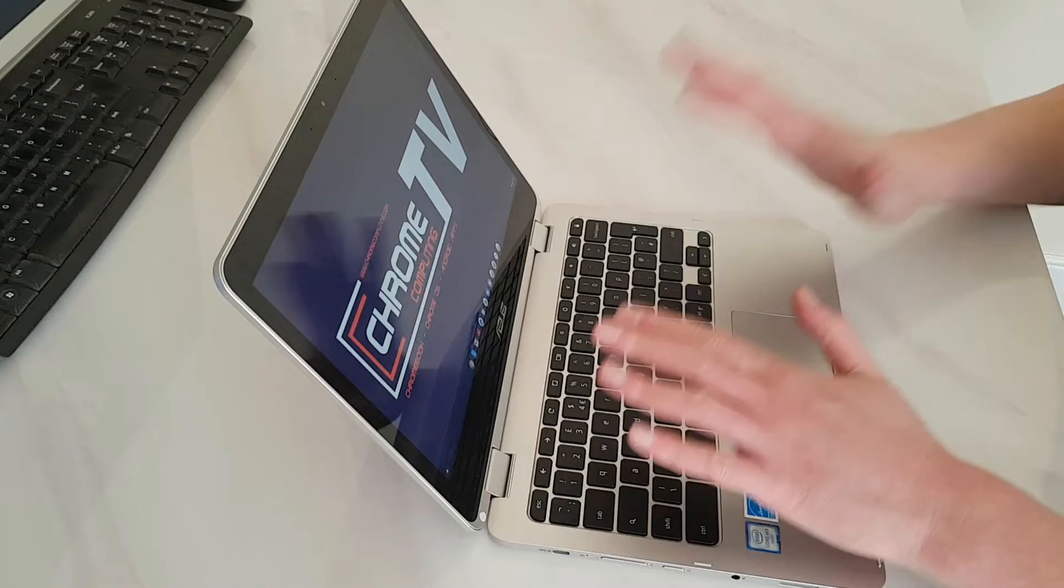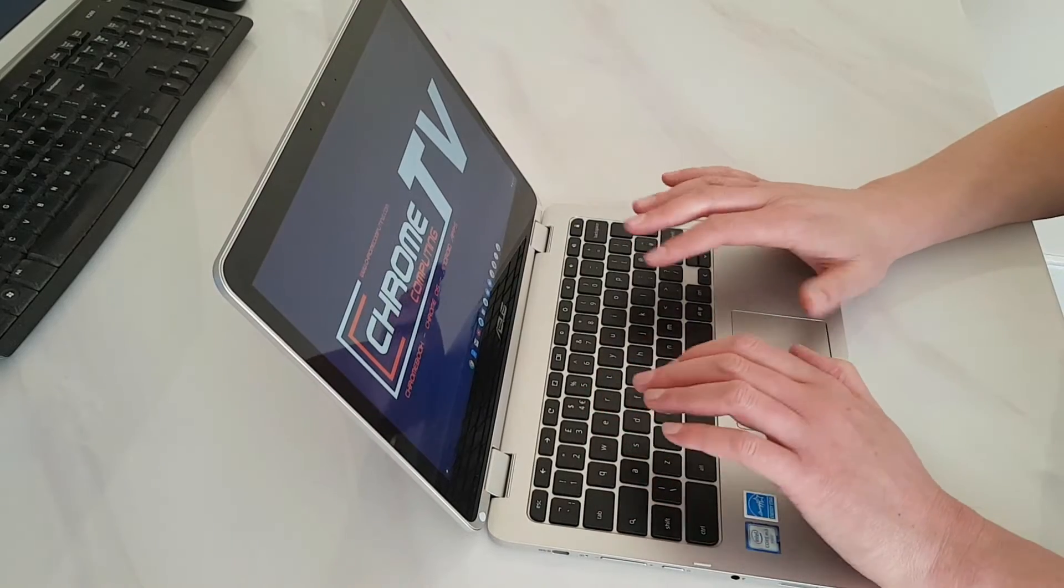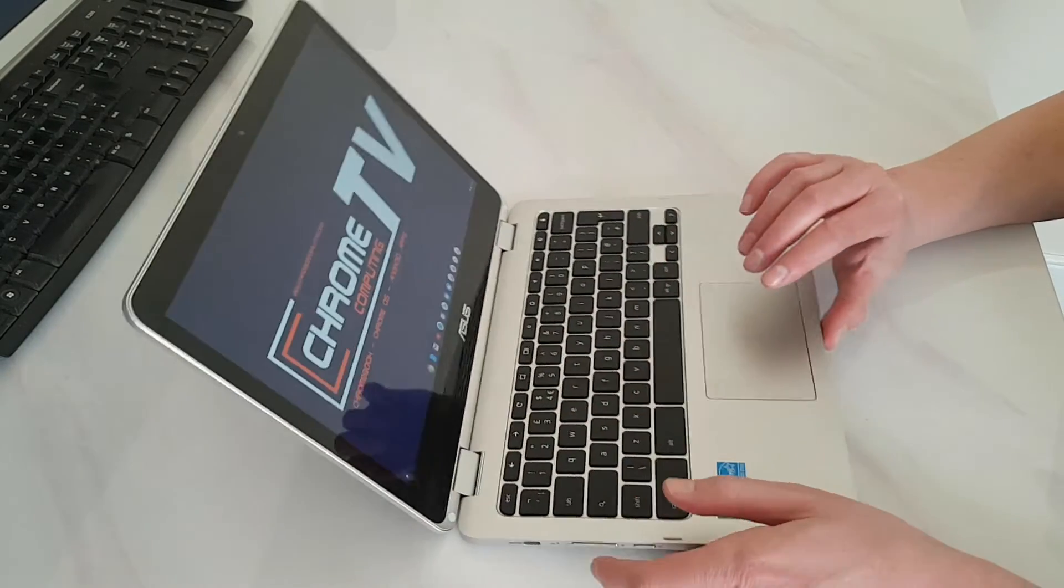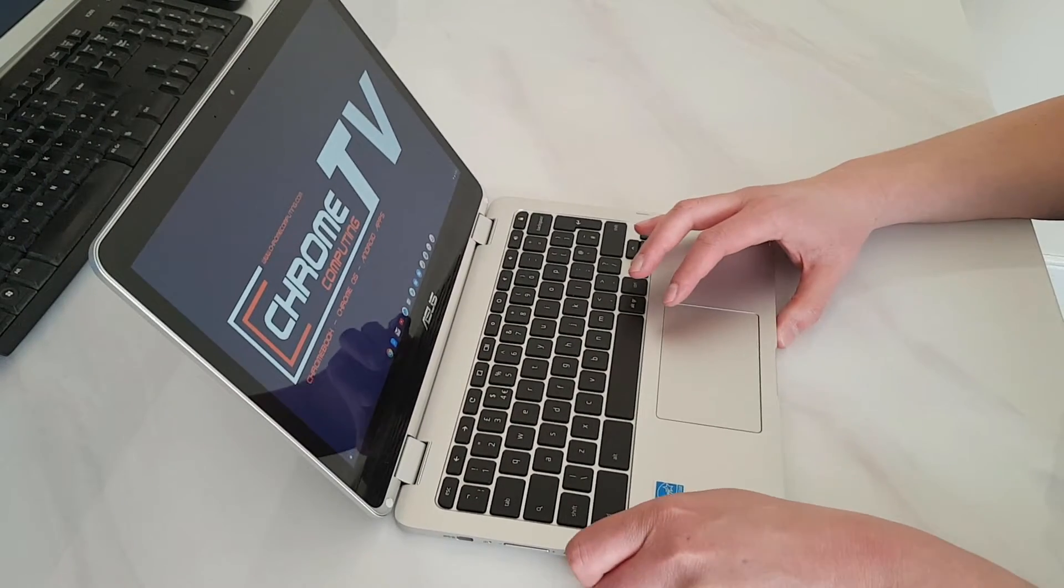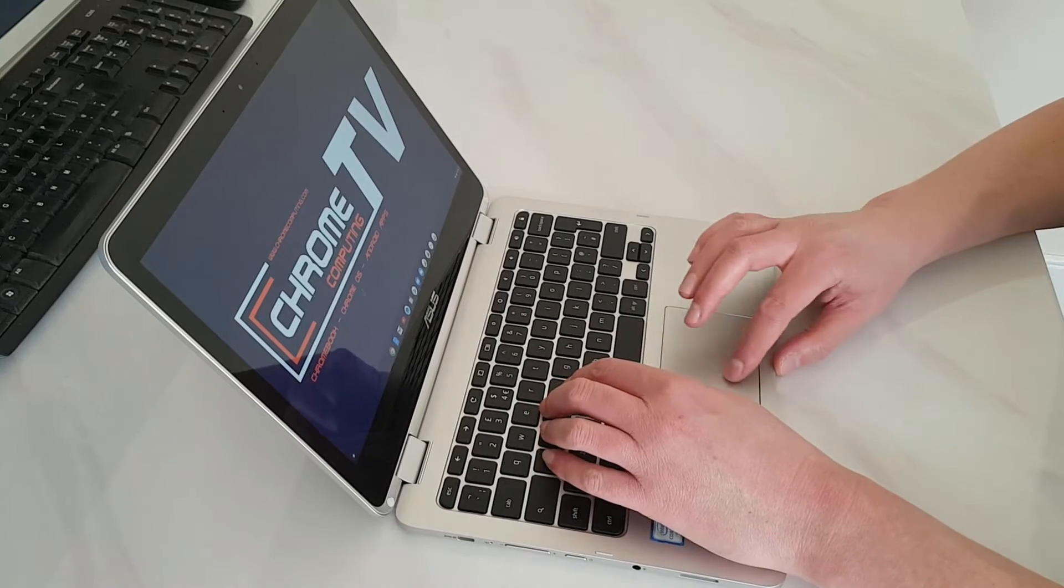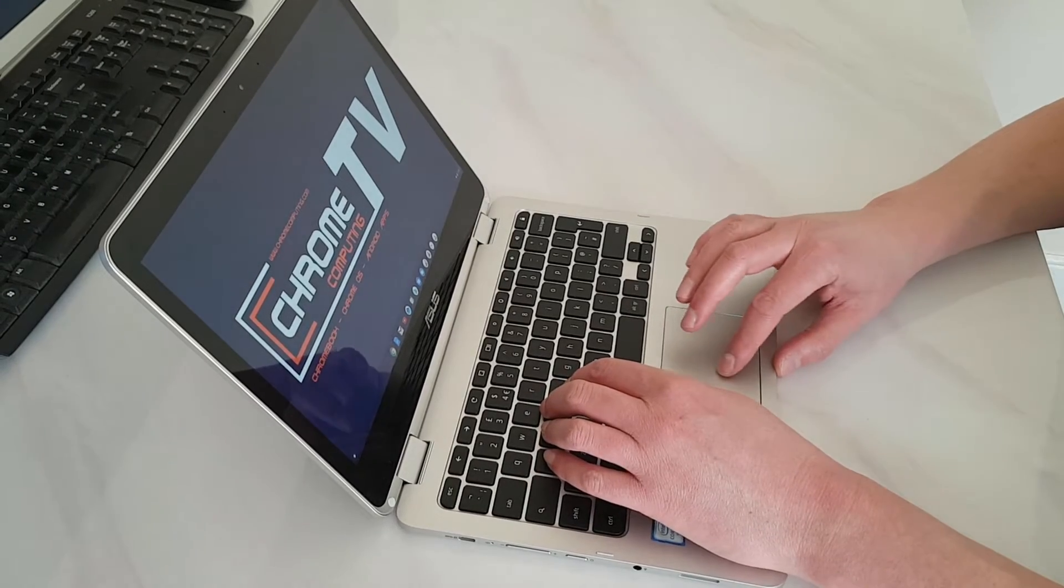It has got a fantastic keyboard to type on. I absolutely love typing on this Chromebook. It is excellent.